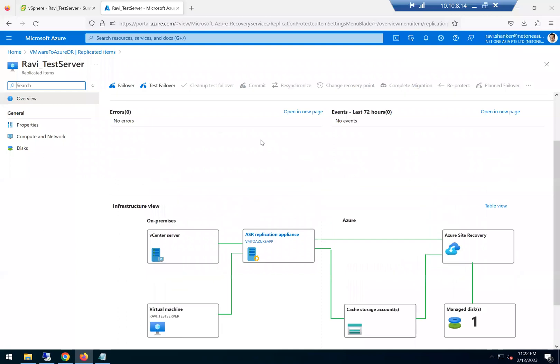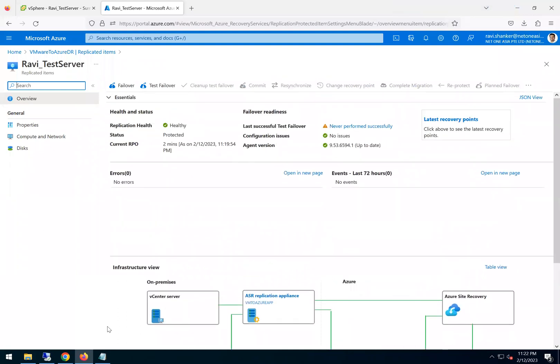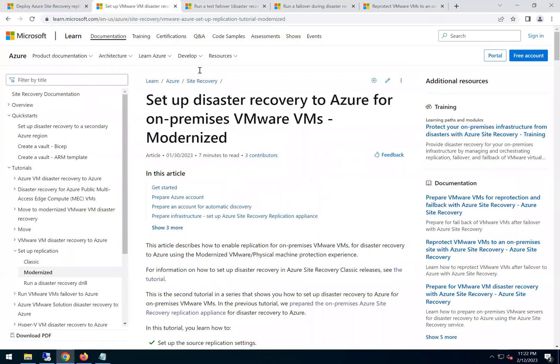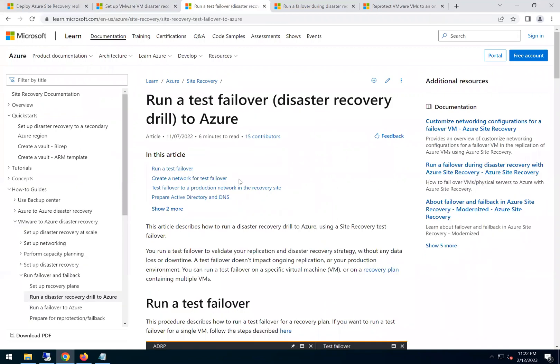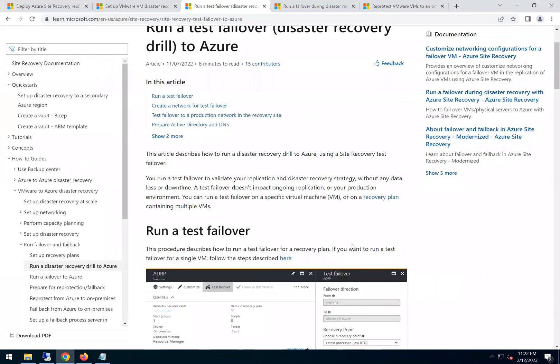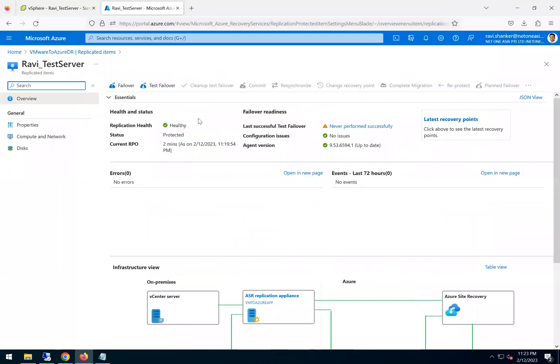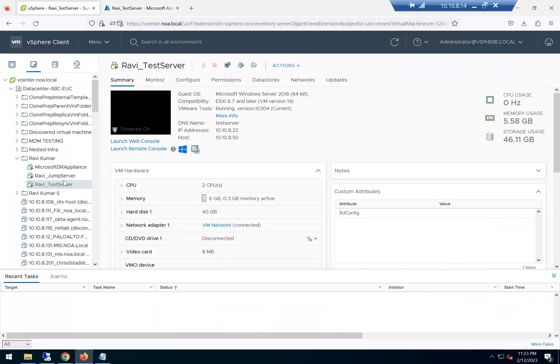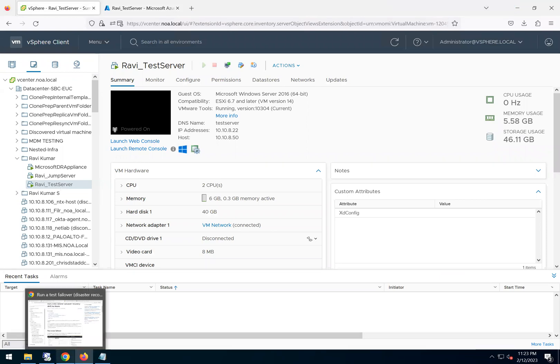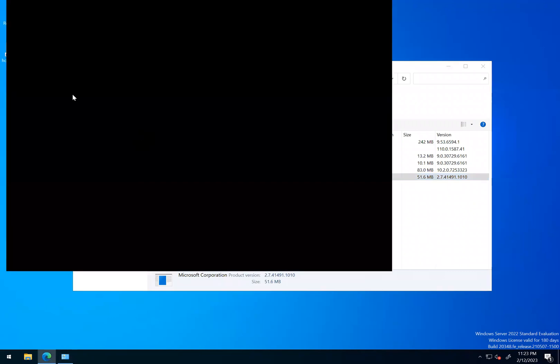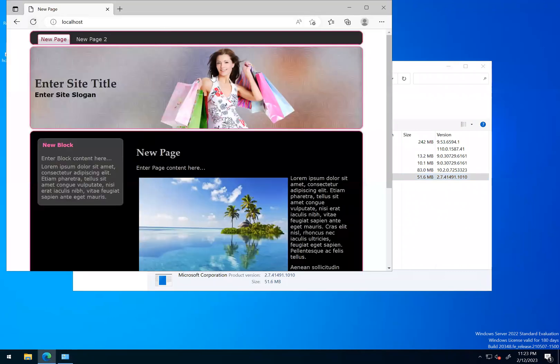So now we completed step two here and we are going to article number three, which is run a test failover. So this one, as I mentioned, in Azure we have a test failover option which uses a test network which we designate and the VM will get failed over there without impacting any of the production server, which means the production server will be running as is. So if we go back to the production server, let's check the website and the website is up and running.